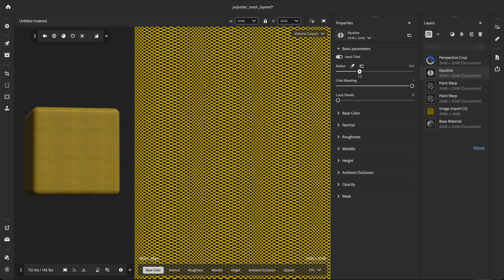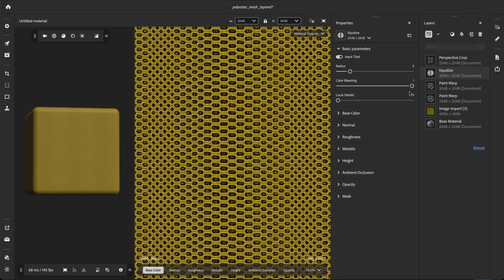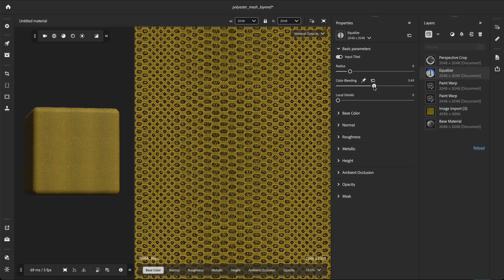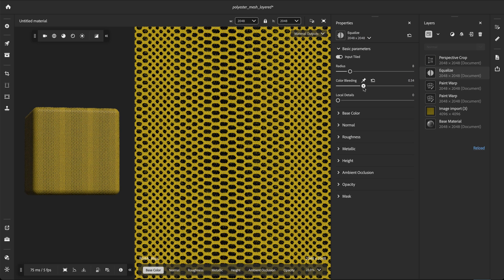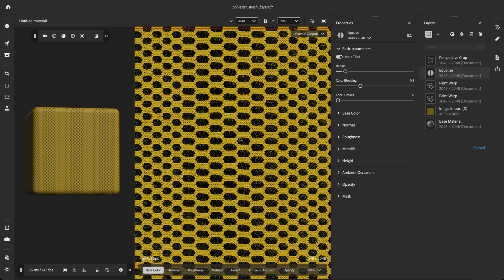If we set the radius lower, we start to notice color bleeding between black and yellow areas. Color bleeding can occur on any multicolored material. The color bleeding parameter prevents distinct colors from blending and only affects the base color. Higher values let most of the colors blend together. Intermediate values help separate visually distinct colors. Lower values separate even similar colors. We want to find the right value to separate correctly the yellow from the black. With color bleeding set to 0.3, even a radius of 0 won't generate color bleeding.